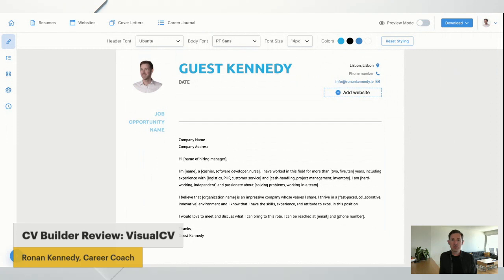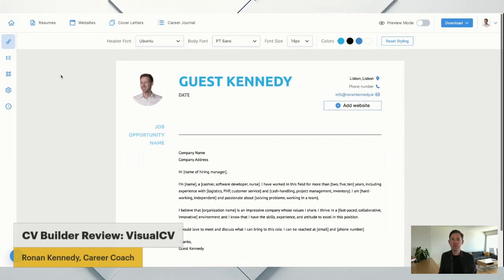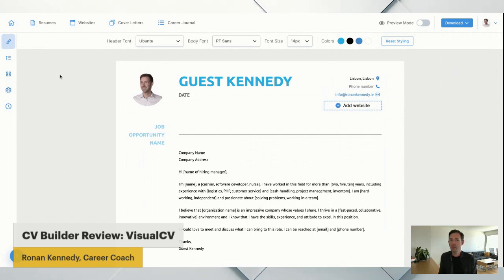Thanks for watching. Let me know what you think. Do you like this CV builder, do you like VisualCV or do you prefer the kind of free versions? Okay, thanks for watching.